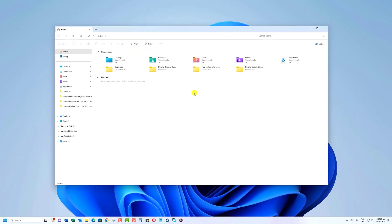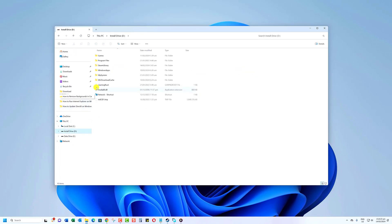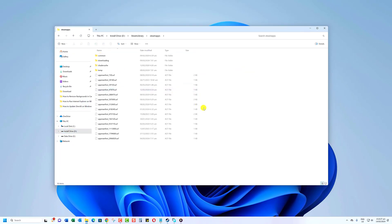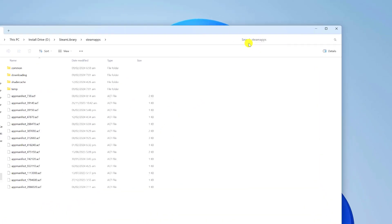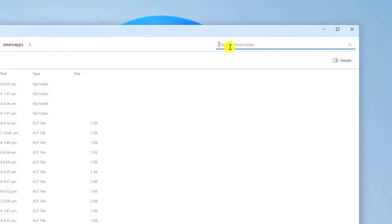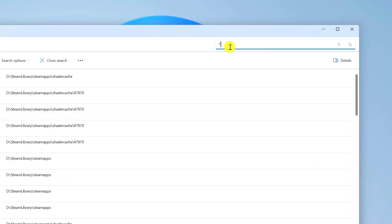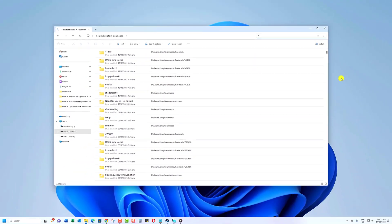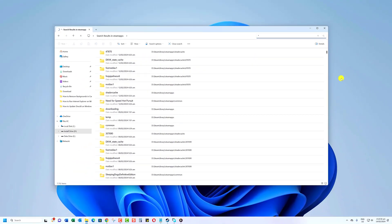Once that's done, navigate to the drive or folder you want to search for large files. Go to the search bar in the top right corner and type an asterisk, then press the Enter key. This tells Windows to display every single file and folder. It will take a while for all files to appear.